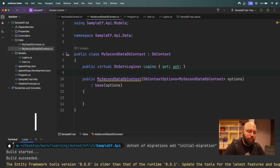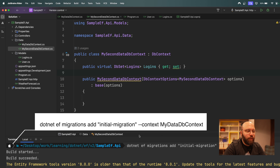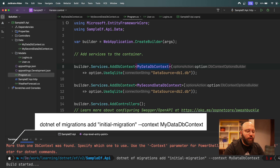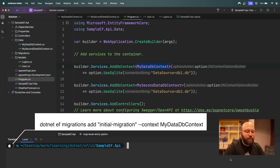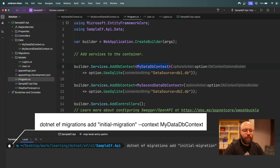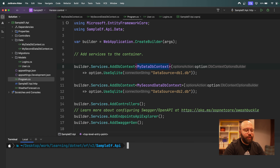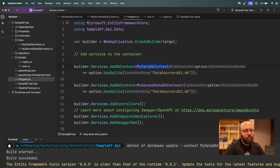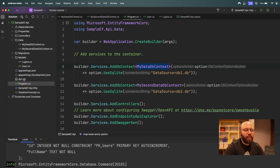To fix this, we add the `--context` flag to the command and specify the DbContext name. Going back to `Program.cs` to get the context name — I'll use `MyDataDbContext`. Running the command again, it now works. We can now also run `dotnet ef database update --context MyDataDbContext`.